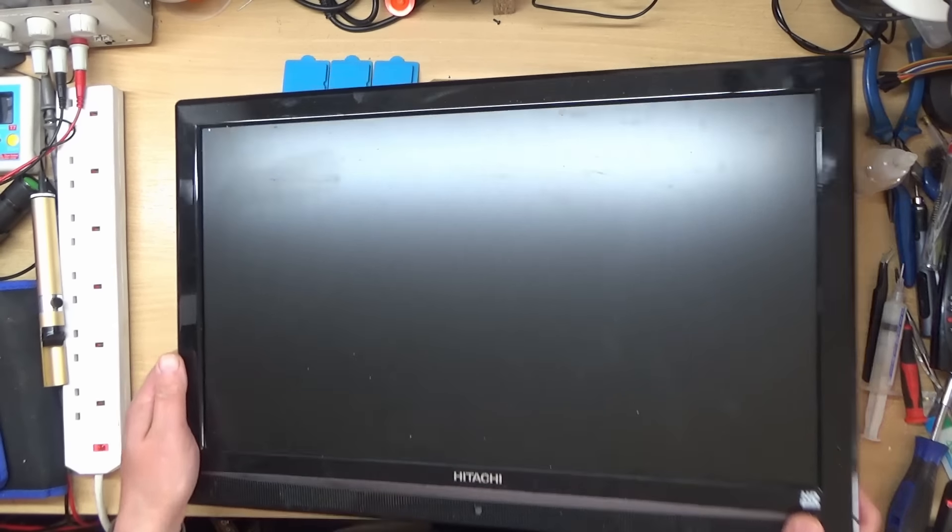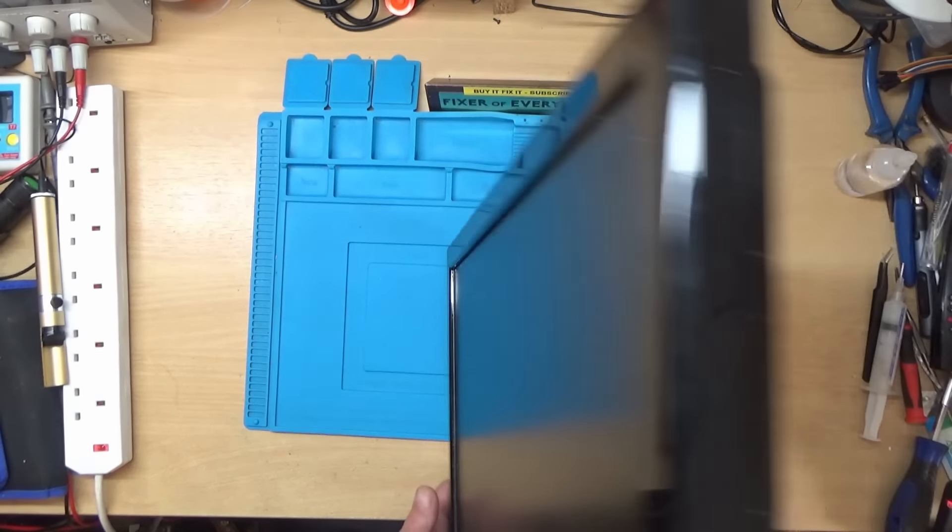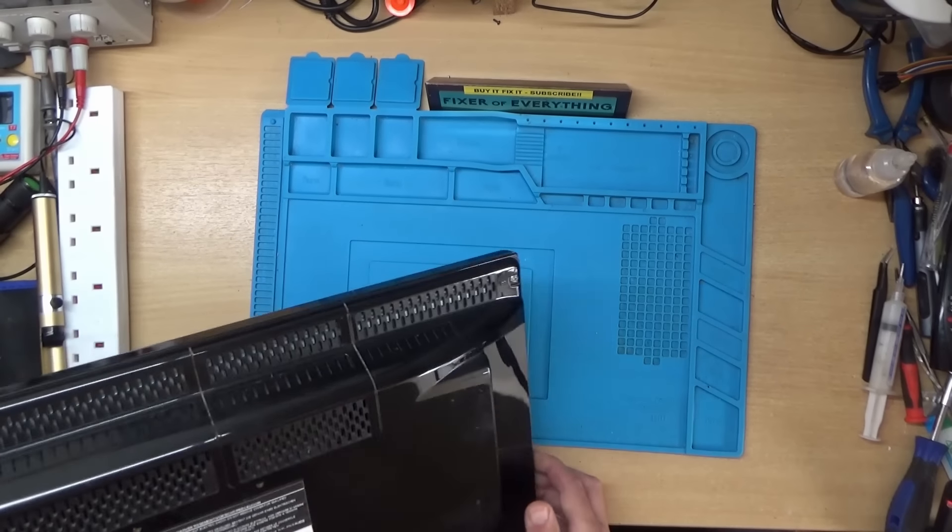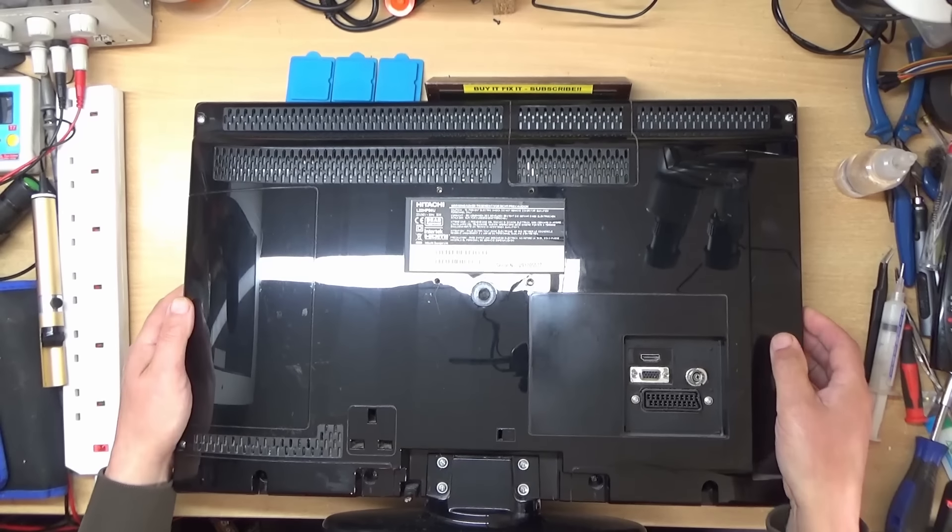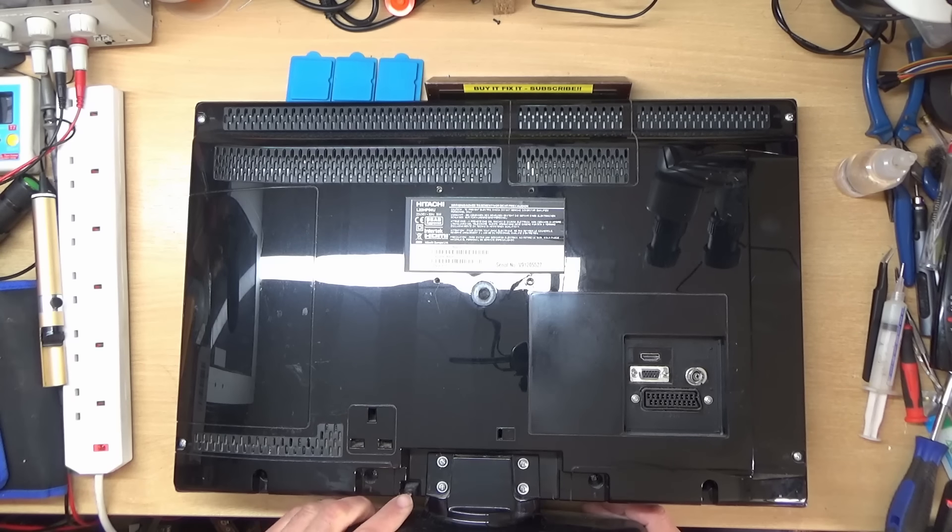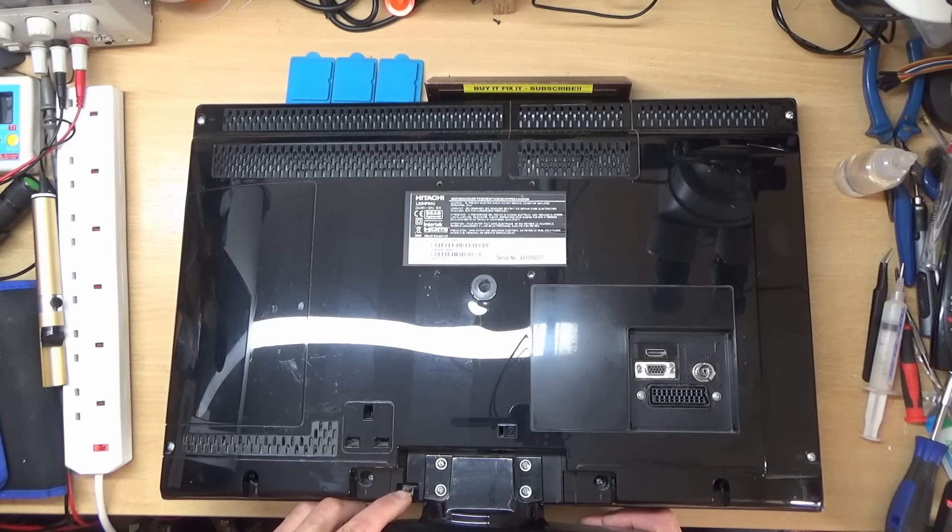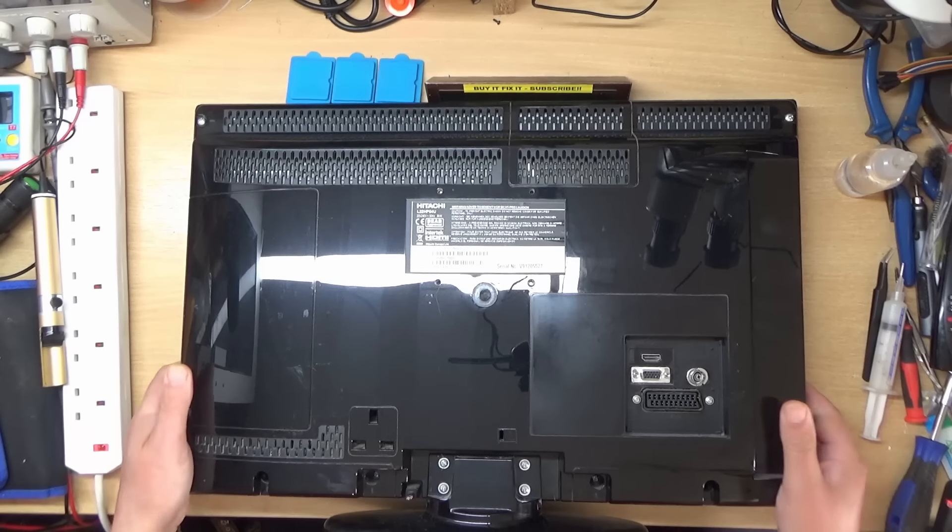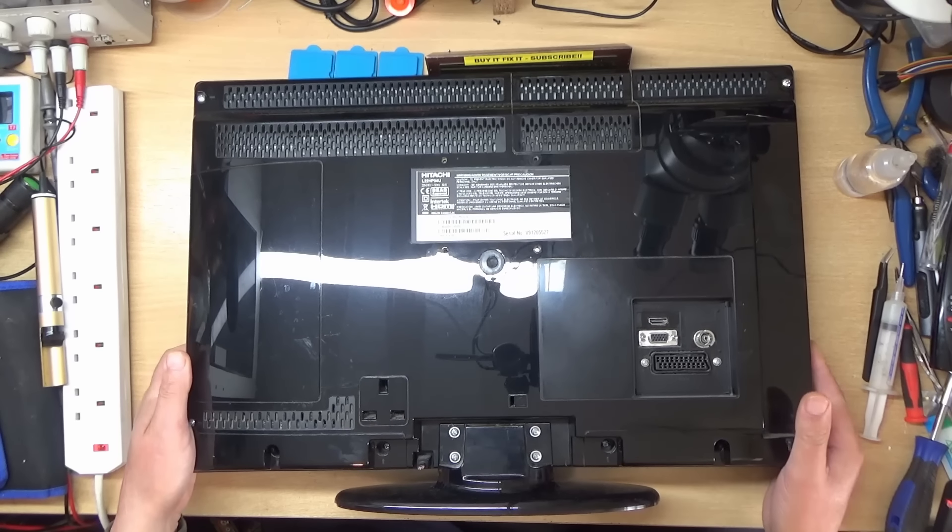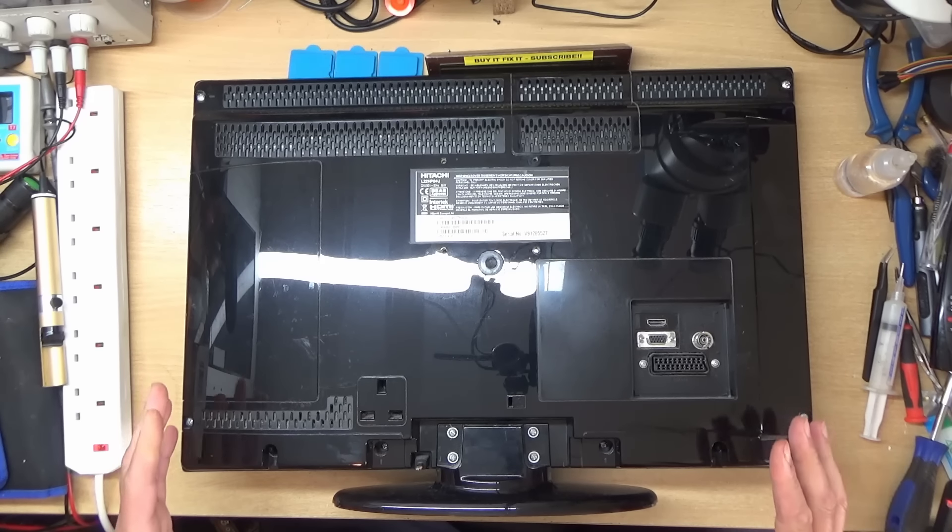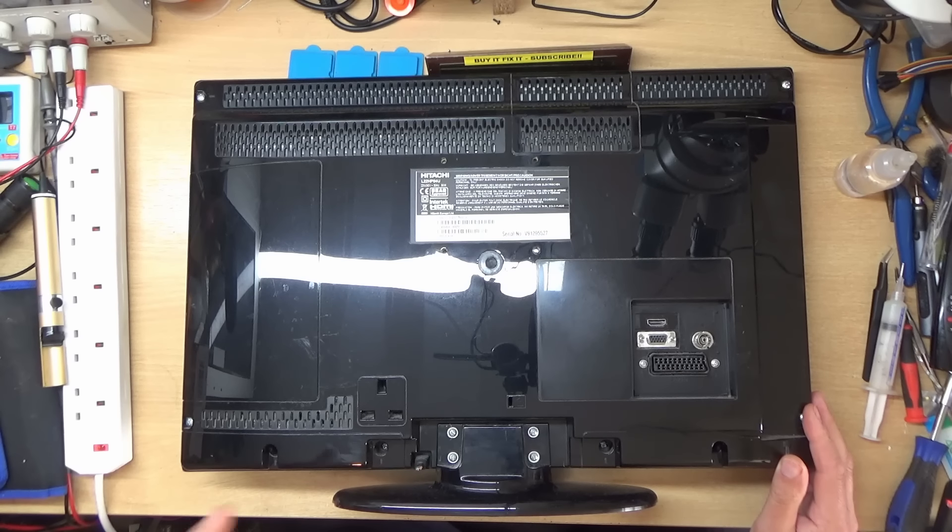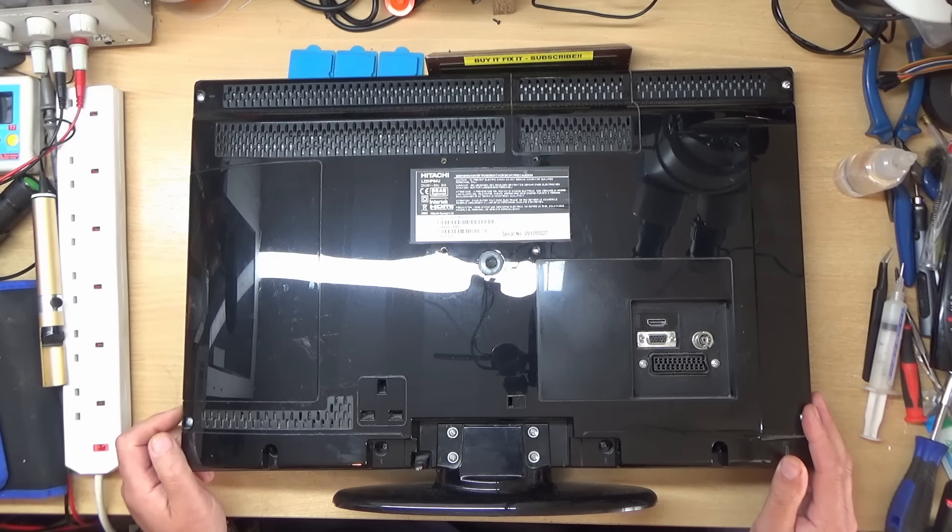Now I'll just turn it over because somebody has cut the power lead off from it, which is just here. So the first thing I need to do is replace the power lead and then we'll see what other problems it has because I don't think they would just cut the power lead off for no reason, but you never know.